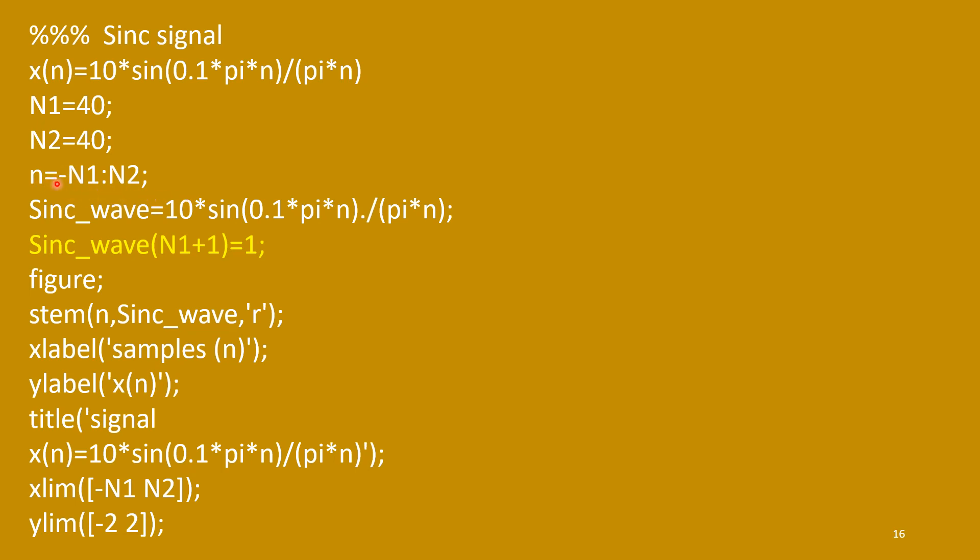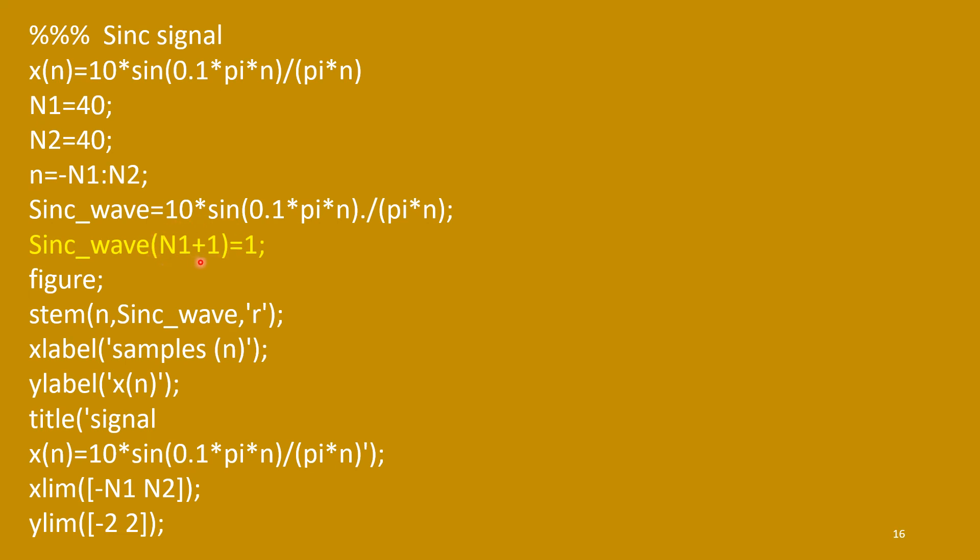So, when n equal to 0, this small n, if I start, in MATLAB, it will start from 1 only, indices 1, 2, 3, all those things. So, at n1 plus 1, that point, its value should be assigned to 1. So, this is required. Otherwise, you will not get the sample at that point, n1 plus 1. Means small n equal to 0.